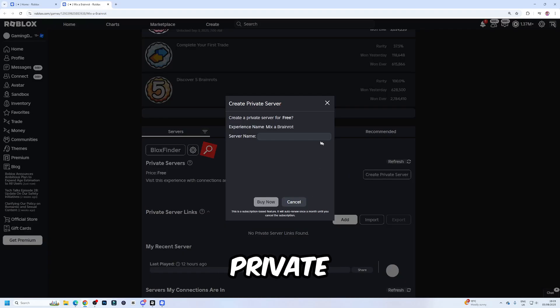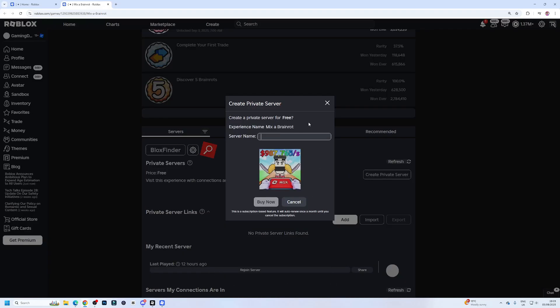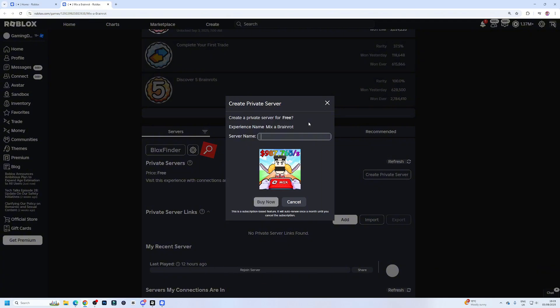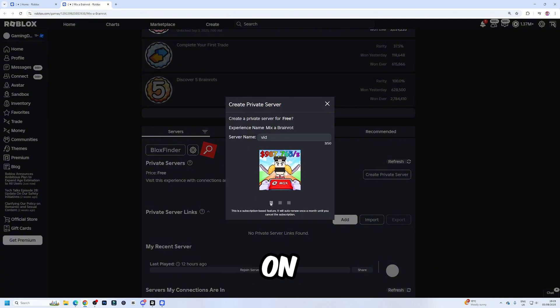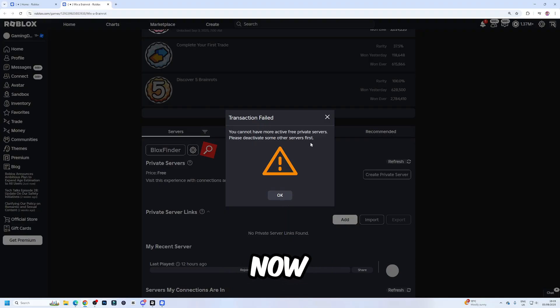Click on create private server. Then we are going to select our server name. Name it whatever you want. I'm just going to name it Vid. Then click on buy now.